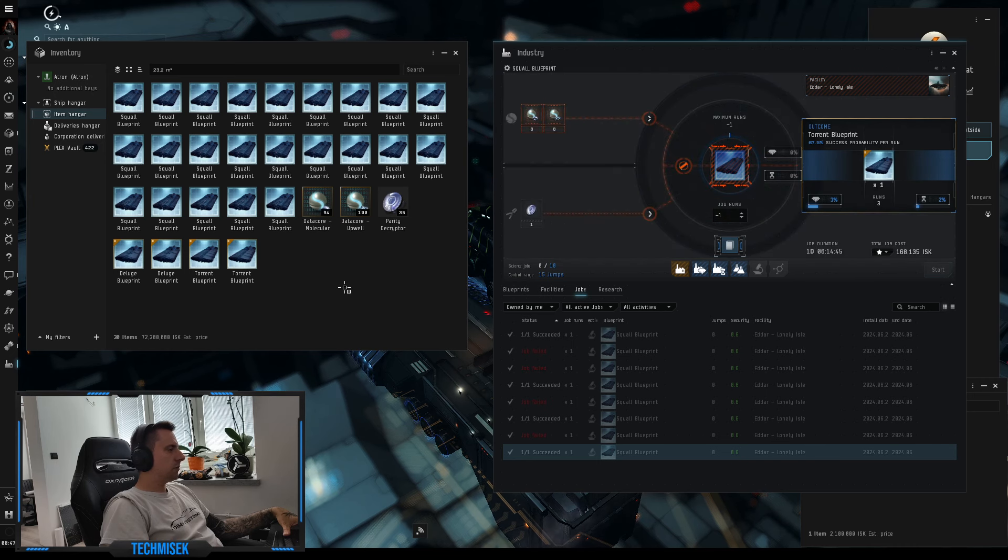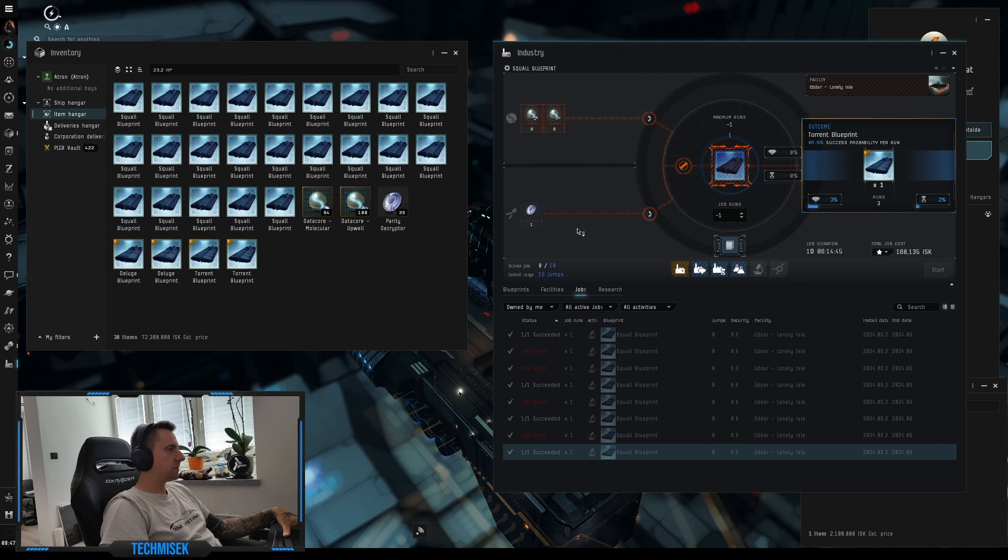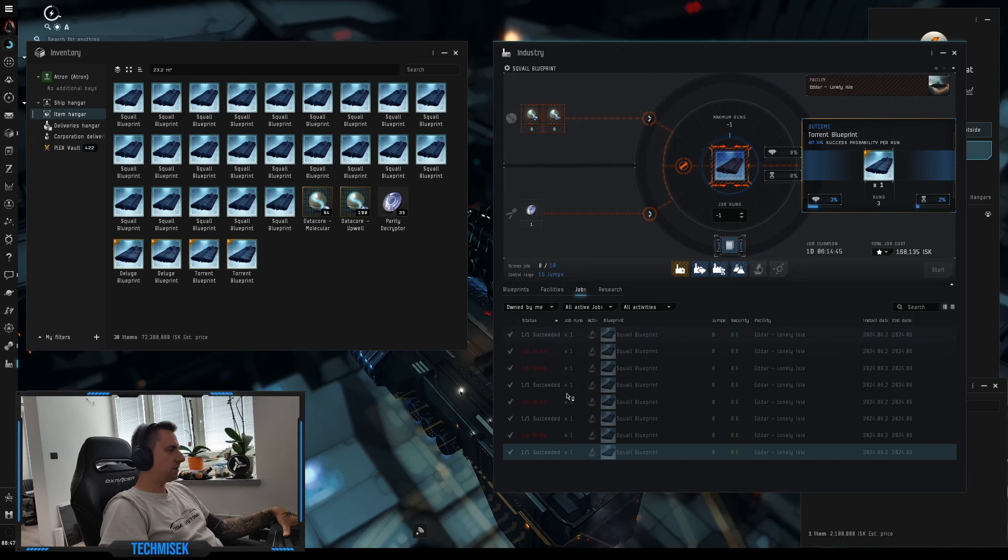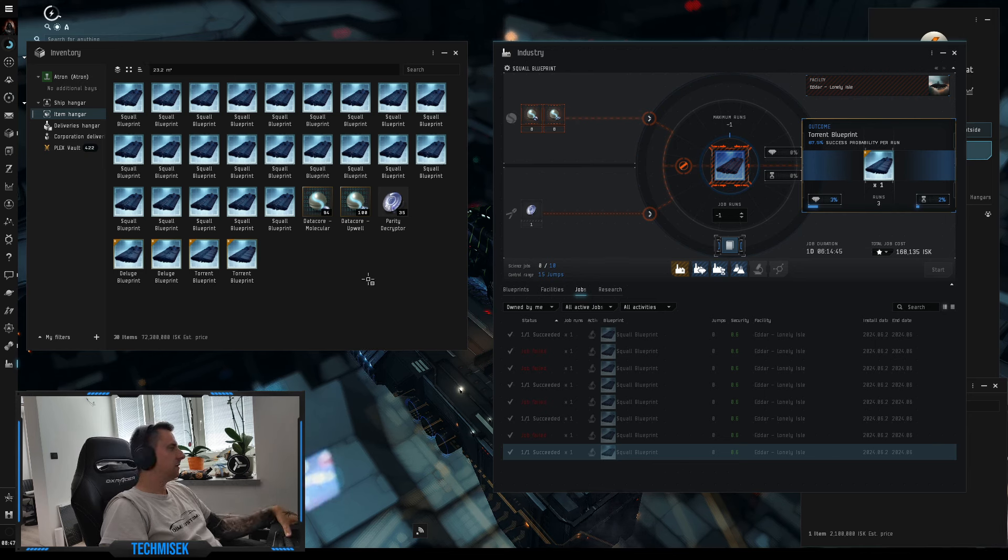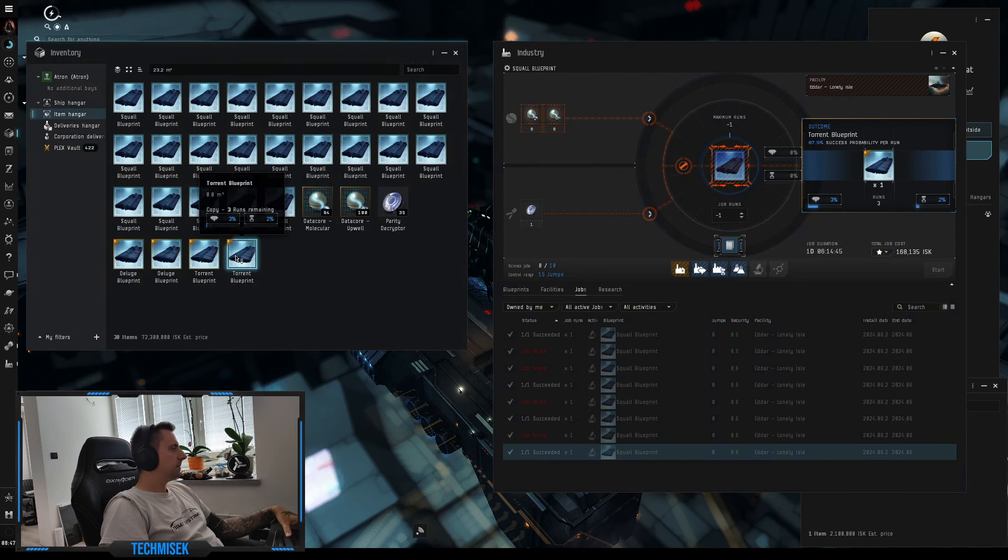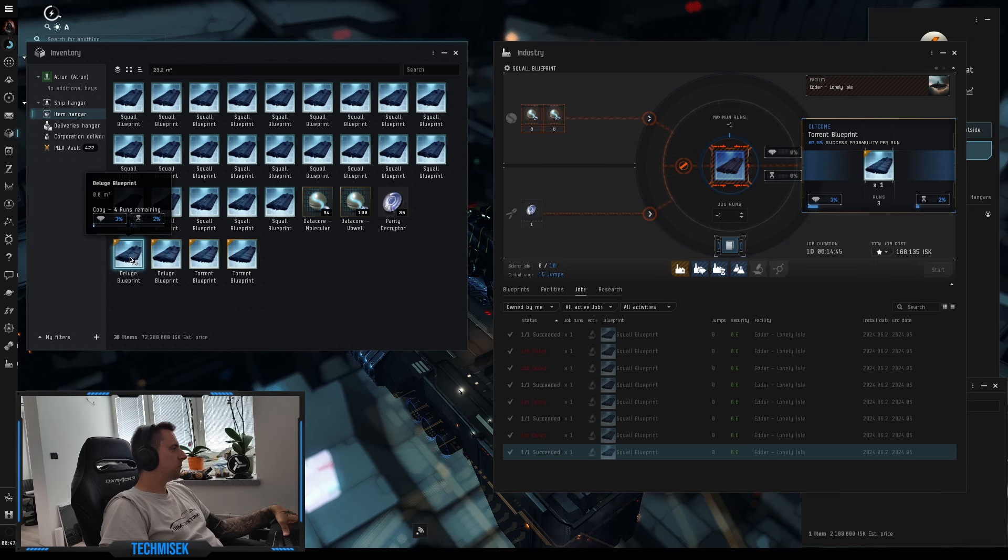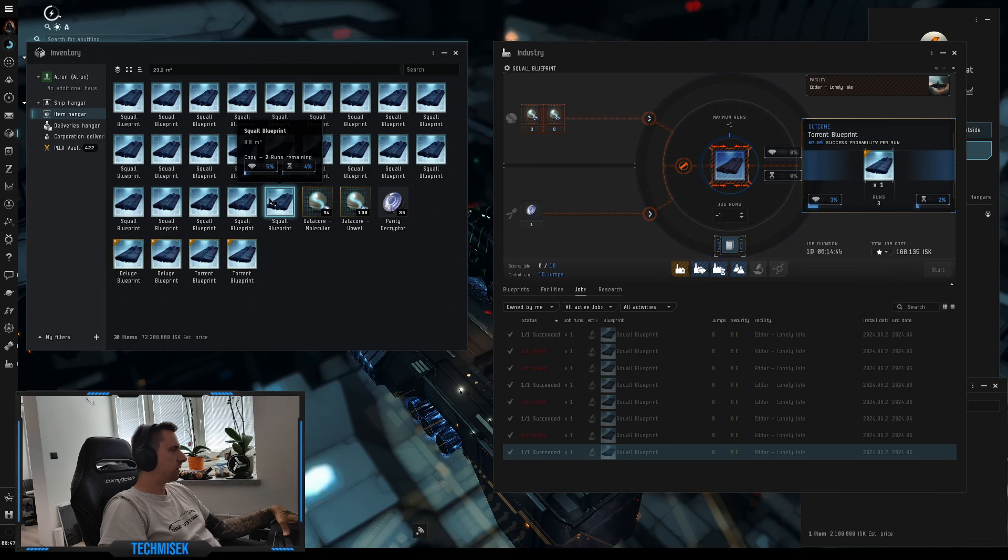So basically this is exactly 50% success. Four failed, four succeeded, even though we had 67% chance to succeed. But we got four blueprints, two delage with four runs and two torrent with three runs.